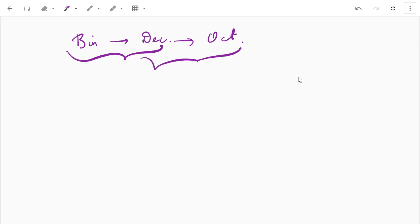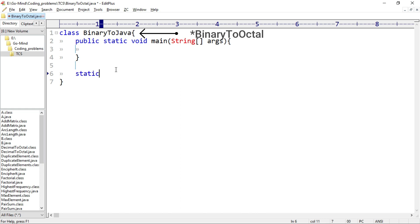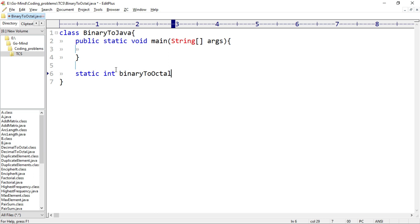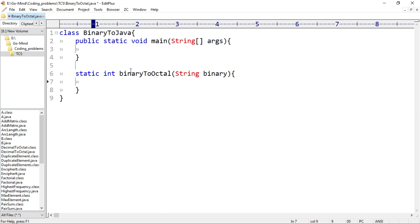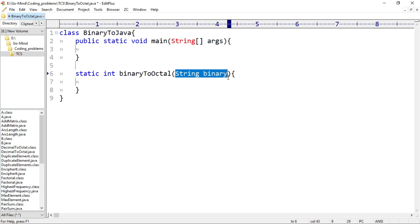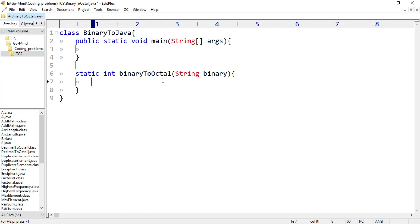Here we'll make a method: static int binaryToOctal, and in its parameter we'll pass string binary. This method will return an integer — the octal equivalent of the binary string. We are using a String here so that we can iterate on it easily, though we could also use other data types like int or long.